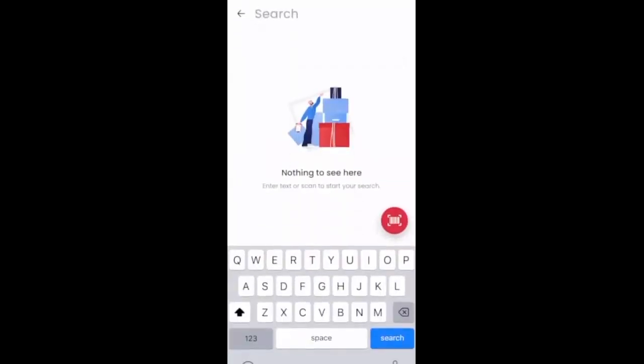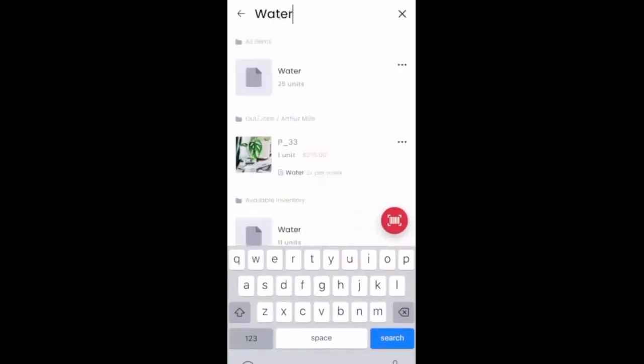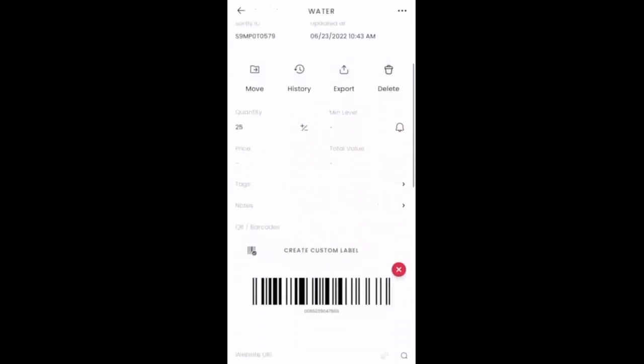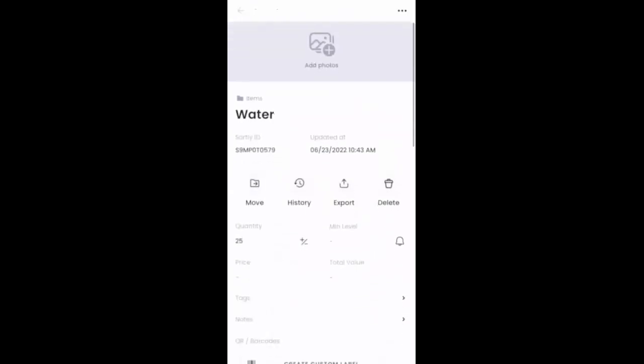Now we could type in the search bar. I could just type in water and it's going to pull up results that match that. So we can see under the all items tab, there's the unit that I just added. And yep, that's the item that we're working with.